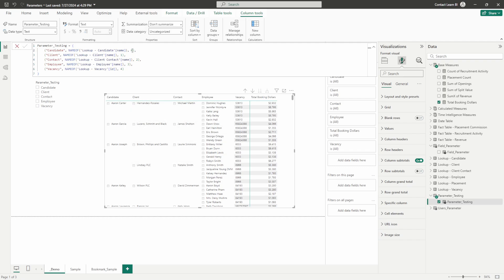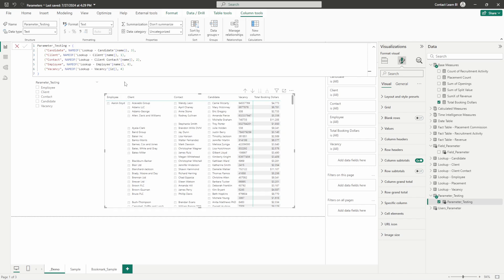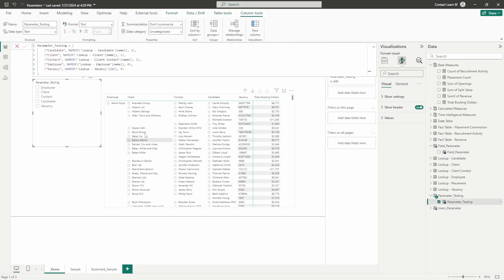This is just the default way the parameter will display your data. If we wanted to change it — say we wanted employee as our default on top — we could make that zero and move candidate to where employee was. After pressing Enter, that default hierarchy changes: now we have employee on top at position zero, followed by client at one, then contact at three, and so on. This numbering controls how the default hierarchy is arranged.